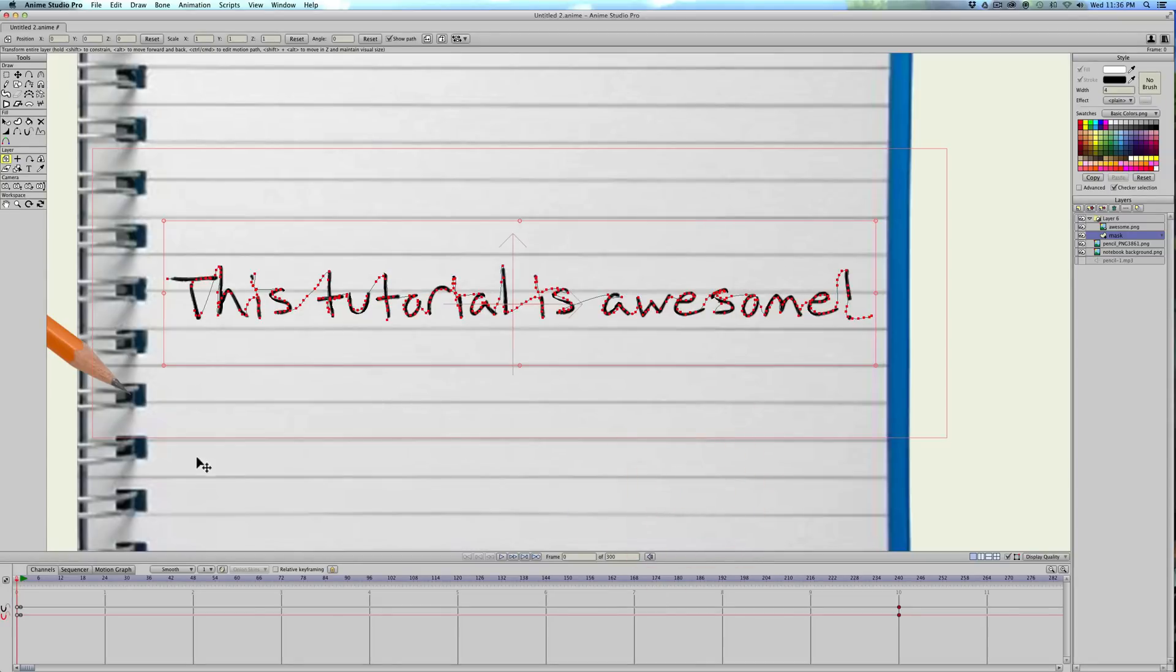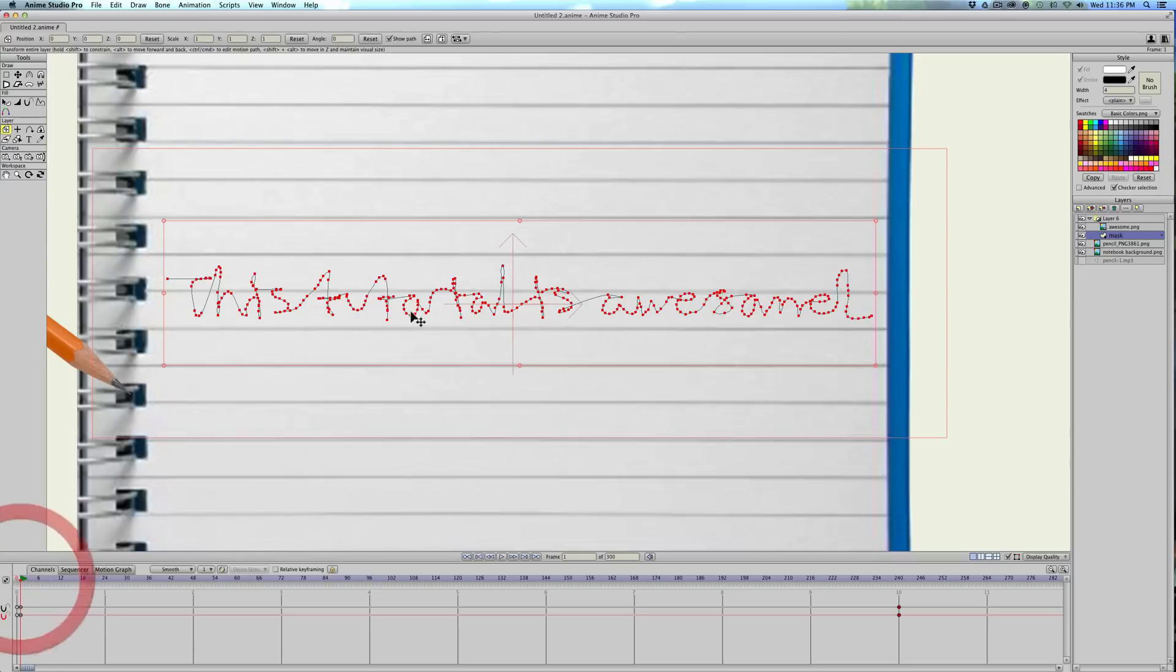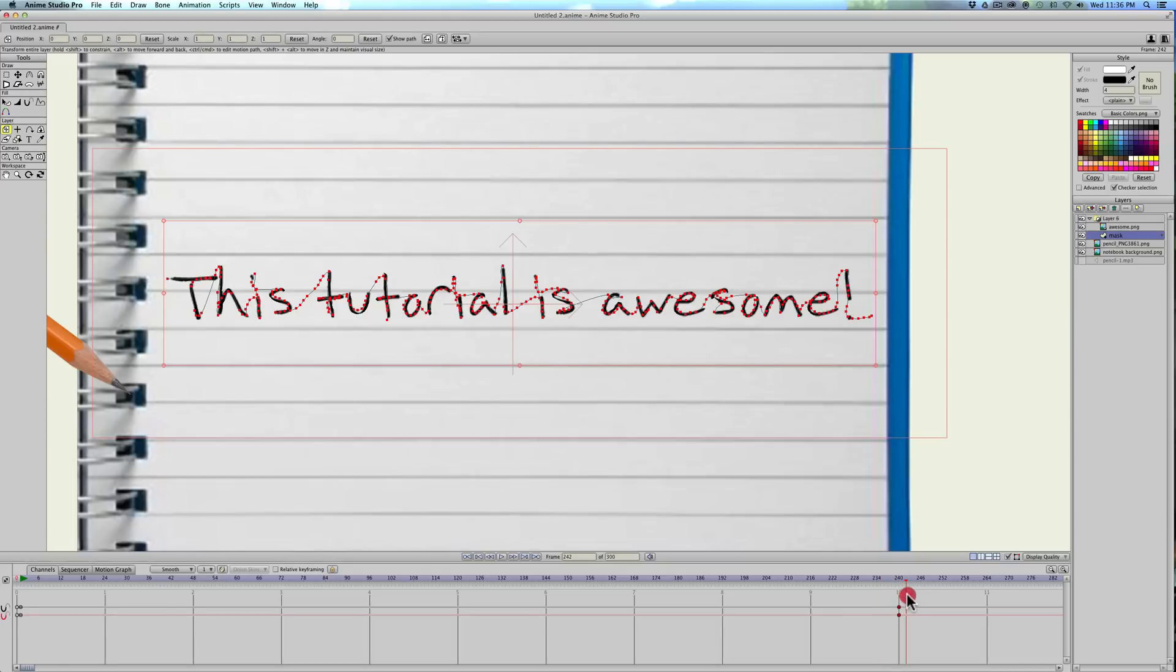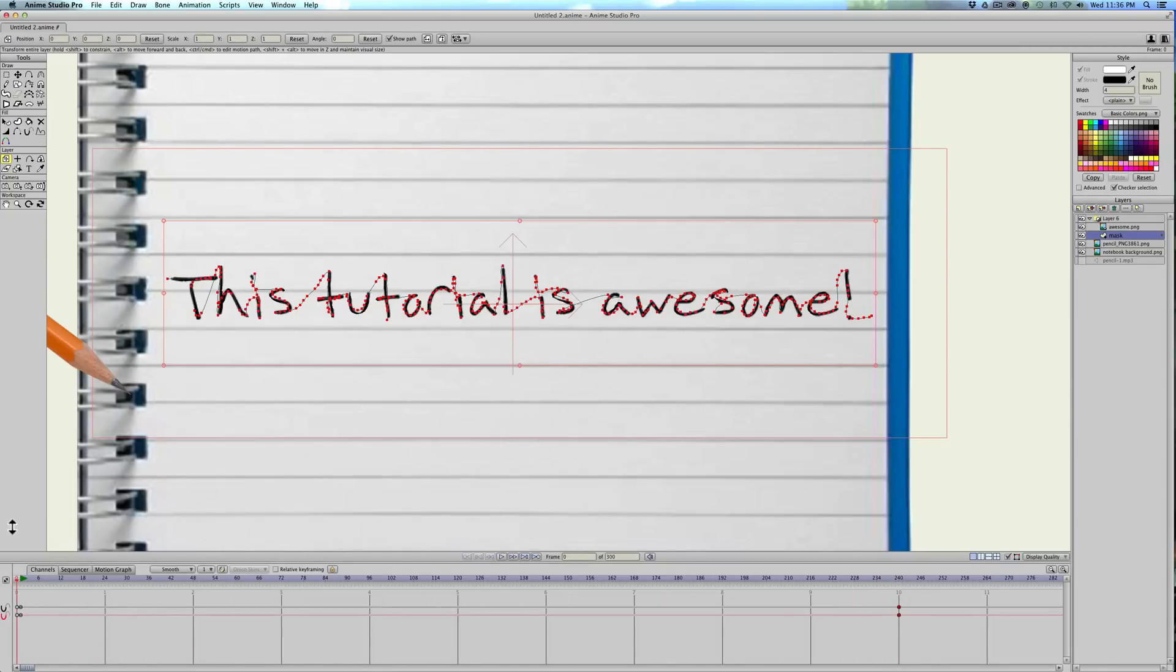So now what this is going to do is if I go to frame one, you don't see anything. But if I drag through the timeline, it looks like it's being written, or being drawn. The sentence is, I can't talk, I'm really tired. Cool.